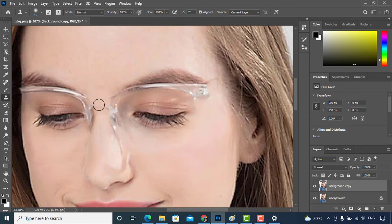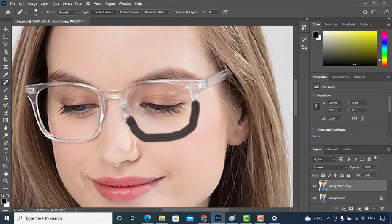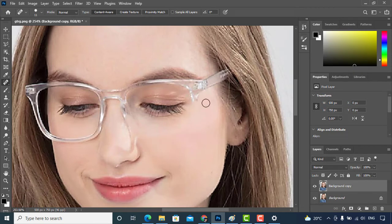The difference is only that clone stamp paints a complete copy of whatever you select, and spot healing brush keeps the highlights and shadows of whatever you are painting and only paints the color of your sampling area.